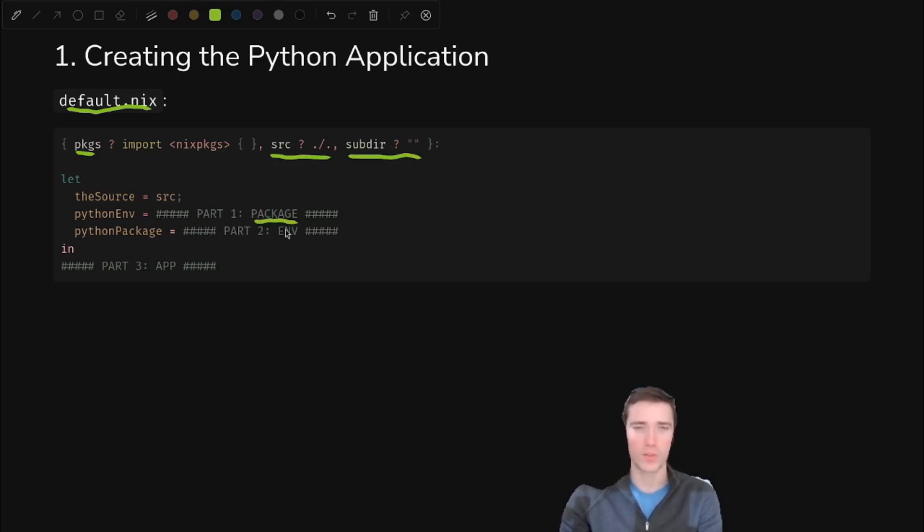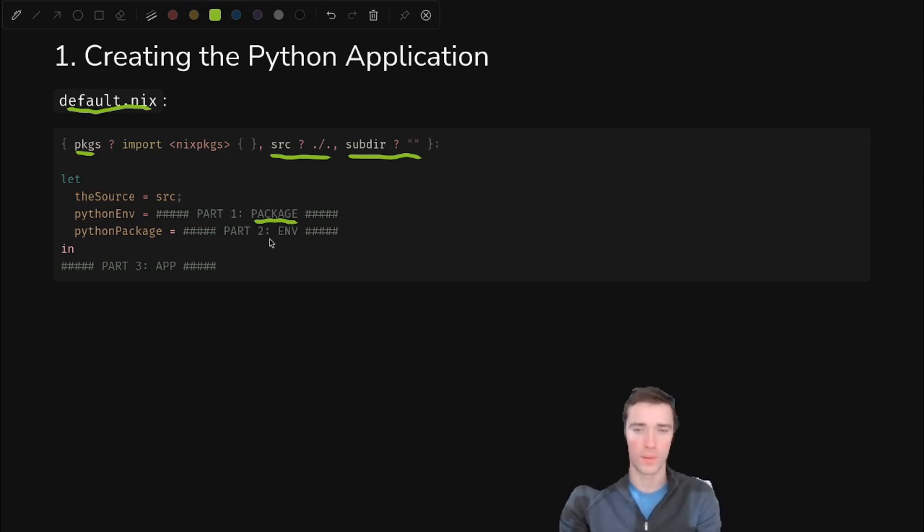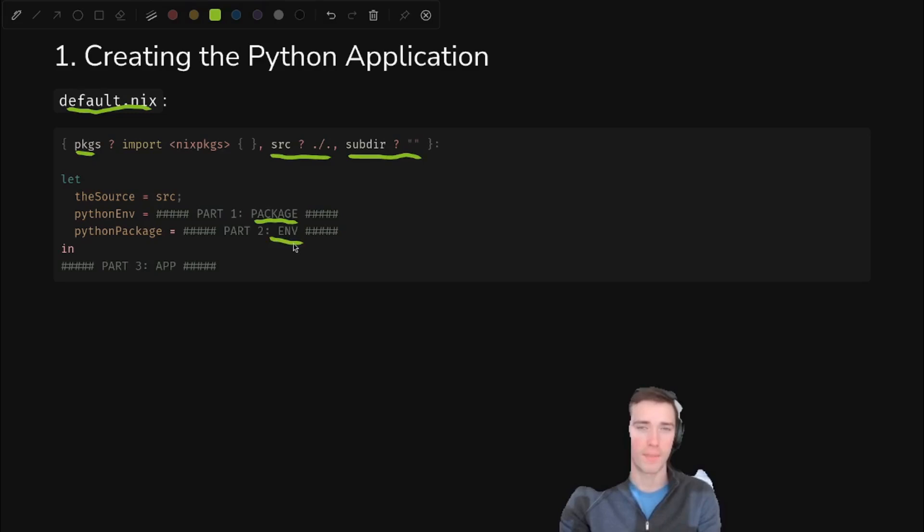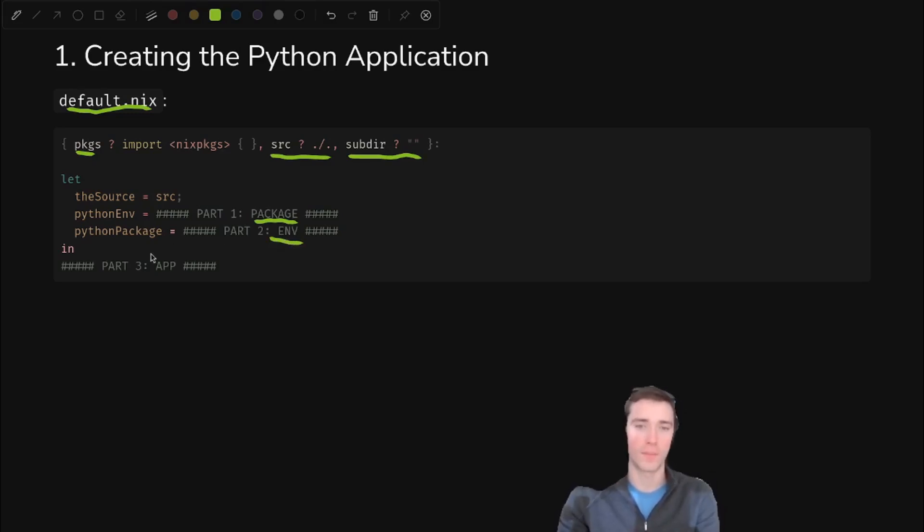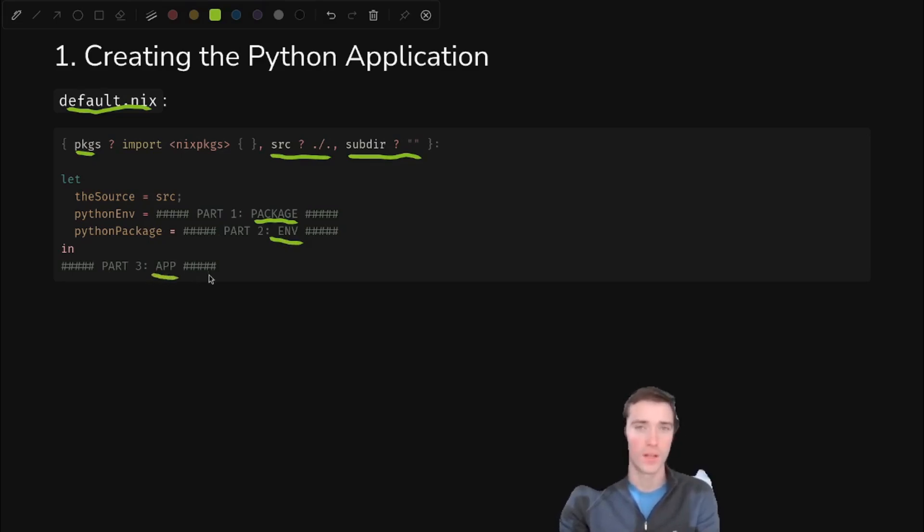But the main part of it is broken into three pieces. We have package, where we turn our code into a Python package, or wheel, if you will. Then we have the environment, where we bundle in the Python interpreter used to run that package with the installed package and all of its dependencies all installed into a Python environment.